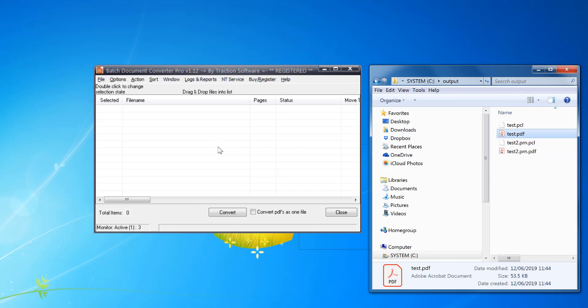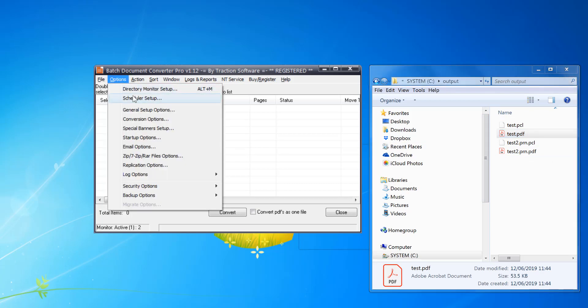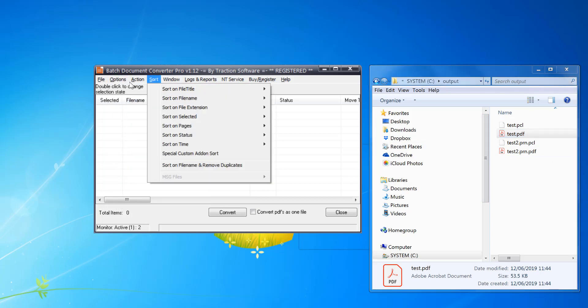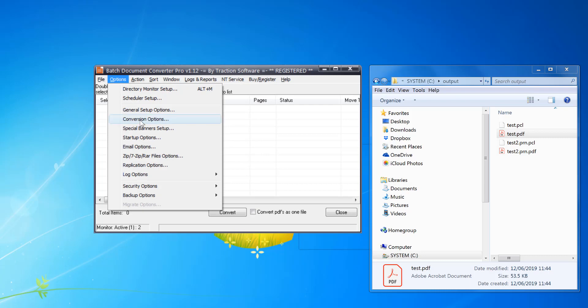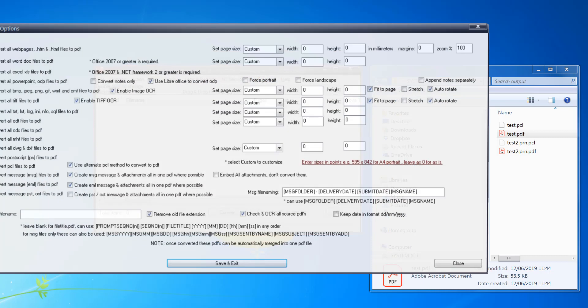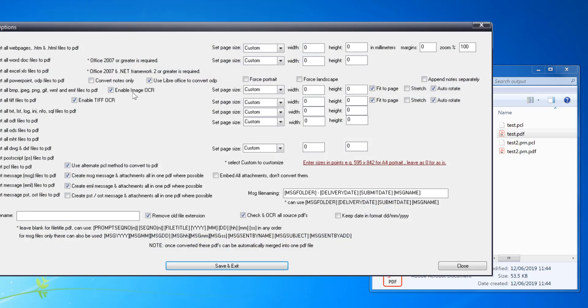And for some reason if it doesn't convert, if you go on Options menu, Conversion Options, if you look down here you've got PCL. You can click 'Use Alternate PCL Method to Convert to PDF' and try that.